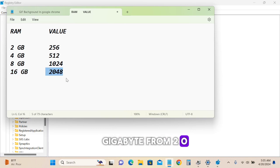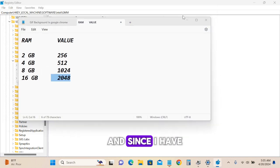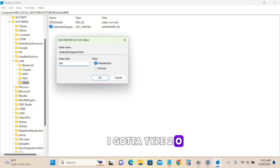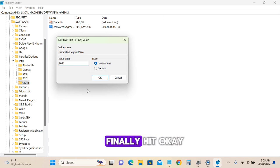Since I have 60 gigabytes of RAM in my PC, I'll type 2048. Finally, hit OK.